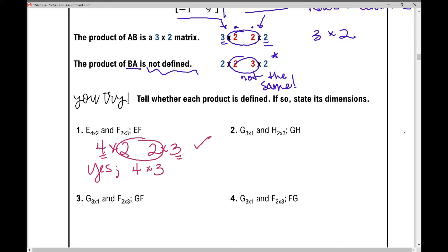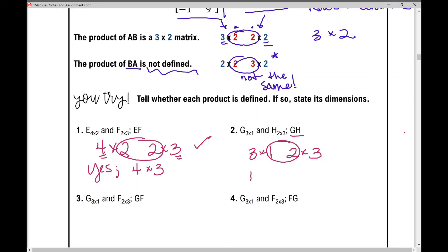Let's look at number 2. We're going to multiply matrix G times matrix H in that order. Matrix G is a 3 by 1 matrix and matrix H is a 2 by 3 matrix. The two inner numbers are not the same, therefore the matrix product is not defined.